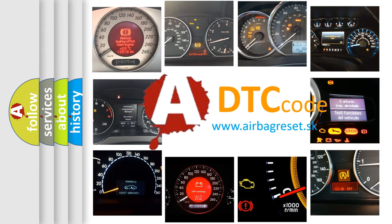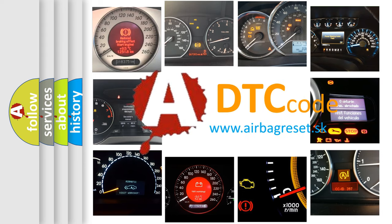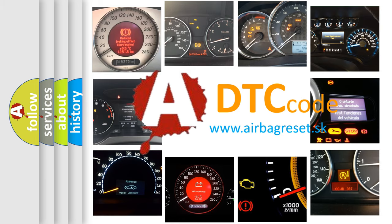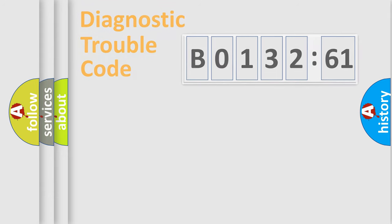What does B013261 mean, or how to correct this fault? Today we will find answers to these questions together.